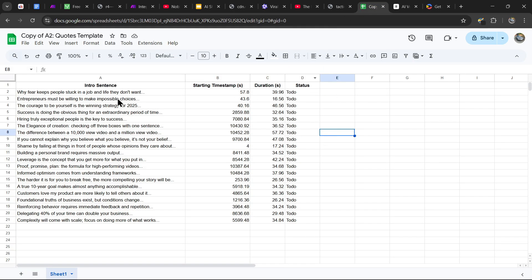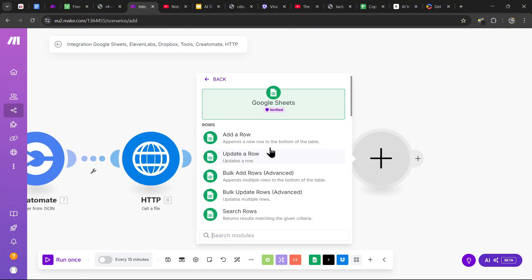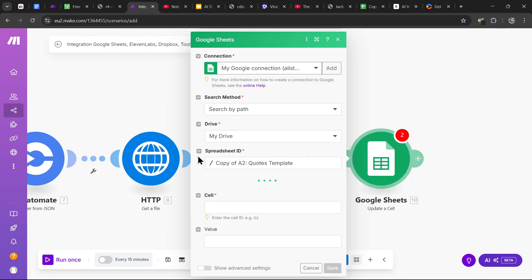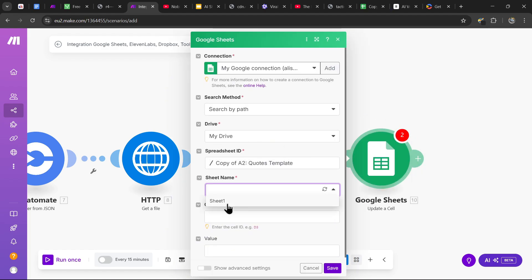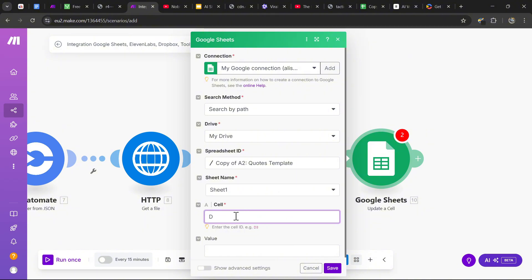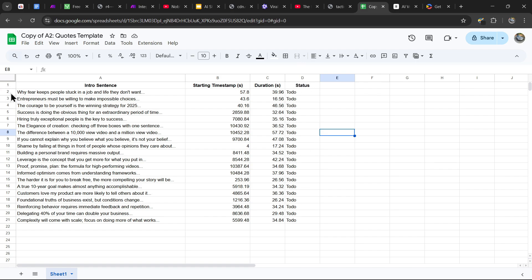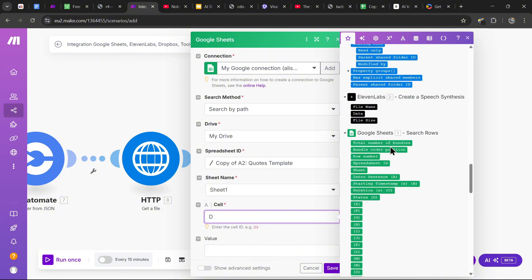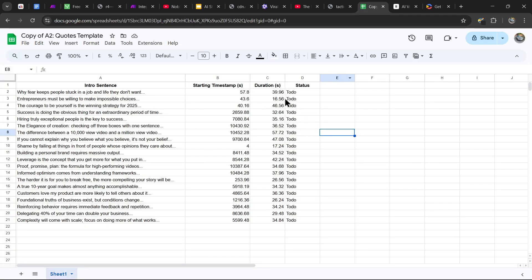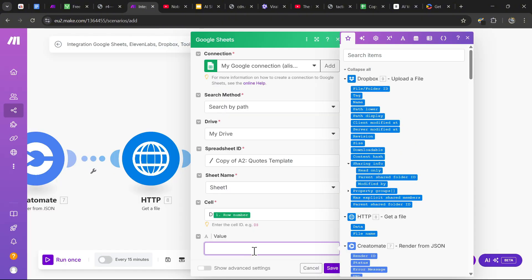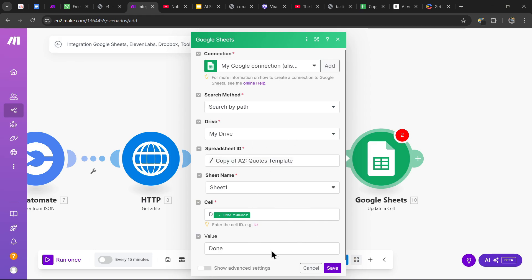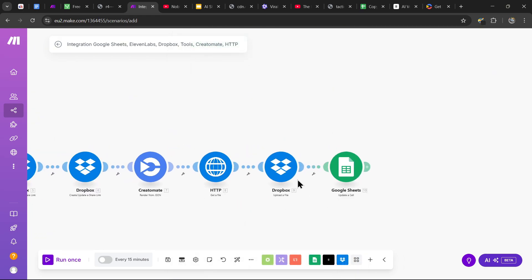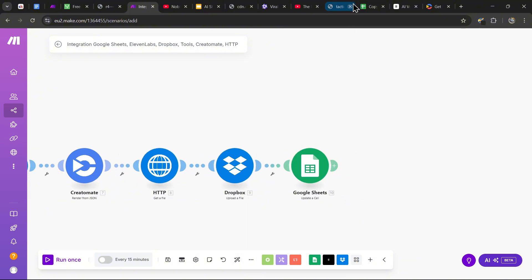Now we want each completed video to have its status changed from 'to do' to 'done.' Add a Google Sheets module called 'Update a Cell.' For the Spreadsheet ID, select the quotes template; sheet name is Sheet1. For the cell, it's column D — since the status is in column D — and the row is the row number variable from Google Sheets Search Rows. The value will be 'done.' Hit save. Now each time a video is created and posted, it will be marked as done in the spreadsheet.